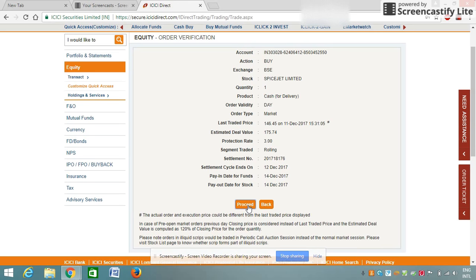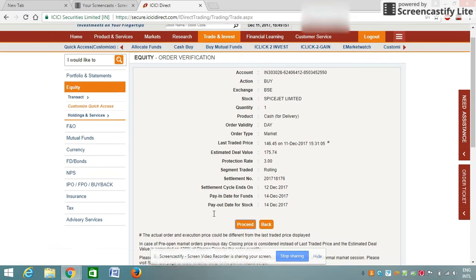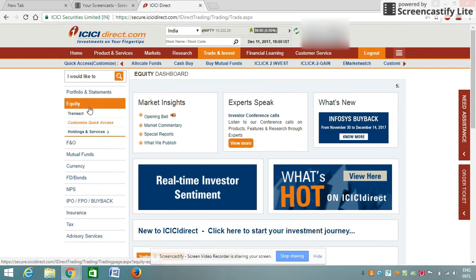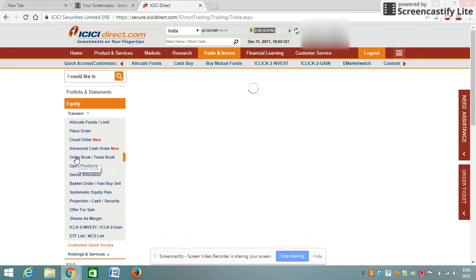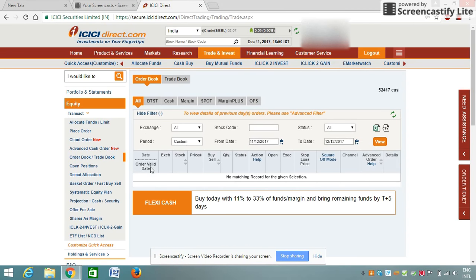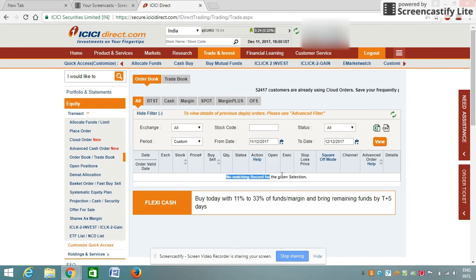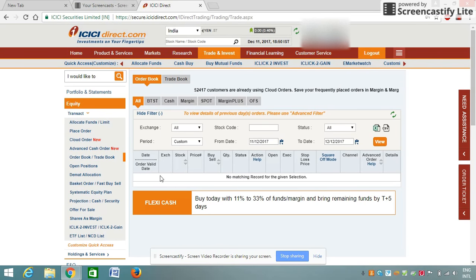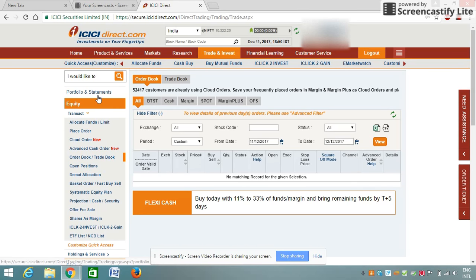When you click on 'Proceed', it will confirm that your order has been placed. To check that your order has been placed, go to 'Equity' and click on 'Order Book' — your confirmed order will be shown there. Since I have not confirmed the final step, no entry is shown here. But when you click on the final submit option, your order will be executed.